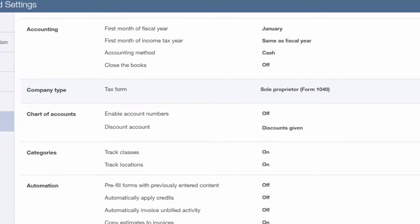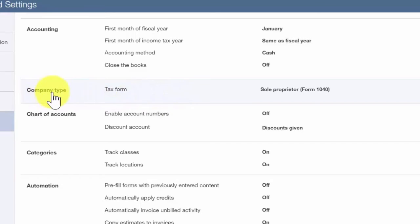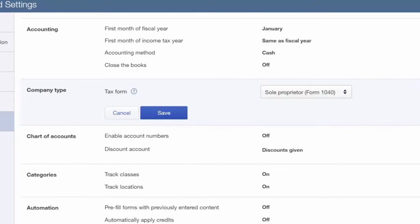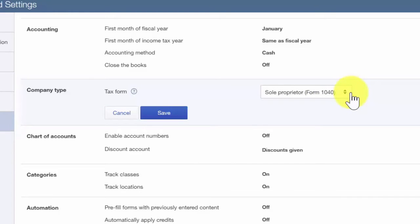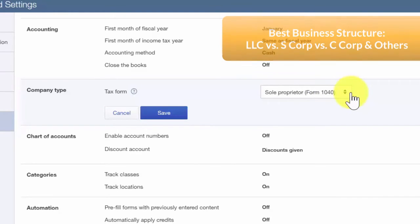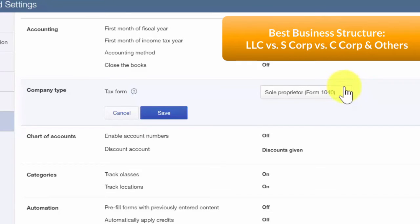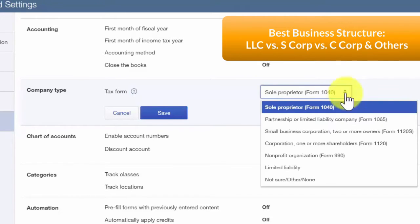Company type is the next area that we need to edit. You will need to select how your company is organized in this section. If you are not sure how your company is organized, click this link to our article on company organization. The options that you have to choose from here are sole proprietor, partnership,